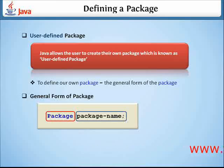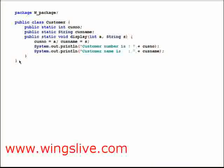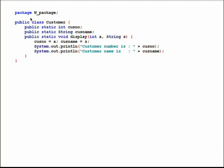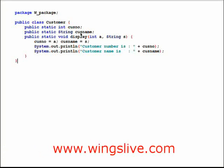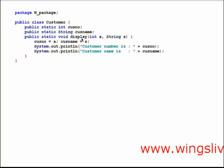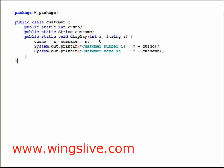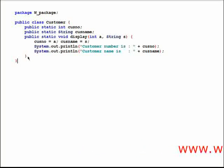Let's see a sample program to understand how to create a user-defined package. Here, we declare 'w_package' as the name of our package. The class Customer contains integer variable cosno and string variable cosname. The method display contains two parameters, int a and string s, and it prints the customer number and name through its parameter values. Save this program inside the package w_package.